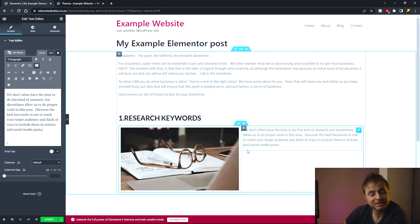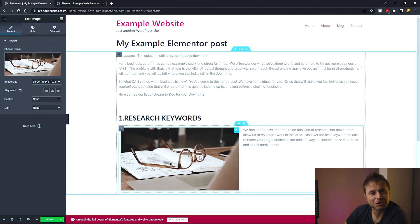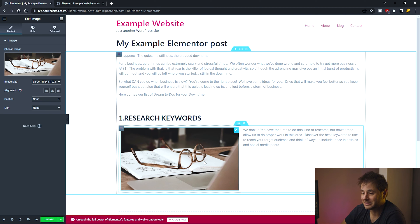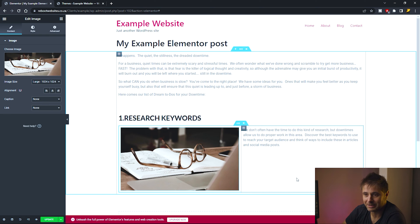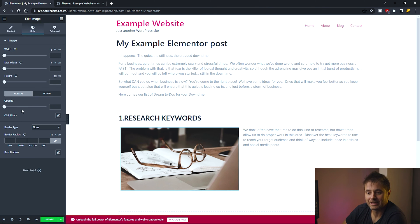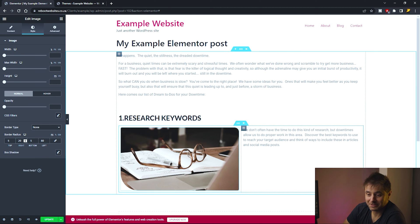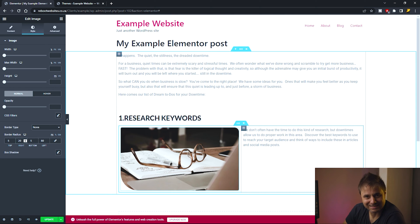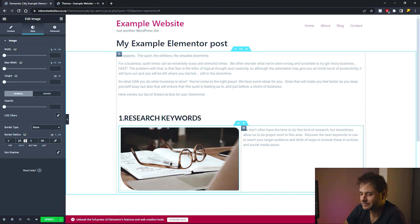Let's stylize the image a bit. I click the Image widget, go to Style, scroll down to Border Radius, and toggle off the linked values icon so I can set them independently. I'm using 5 on the top, 20 on the right, 5 on the bottom, and 80 on the left — just to demonstrate Elementor's versatility. Please don't copy this style just because you saw it here!